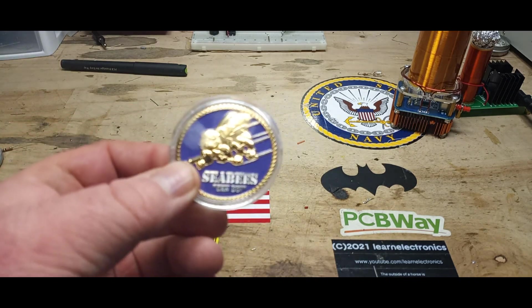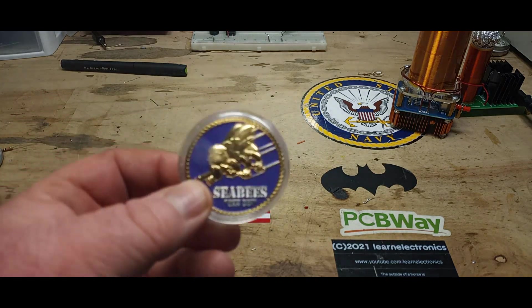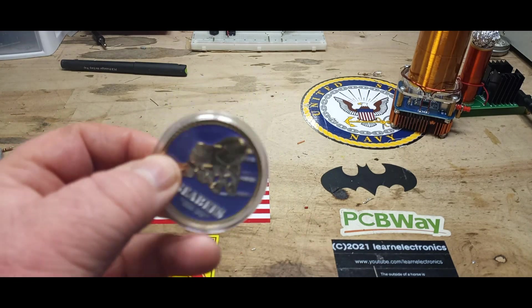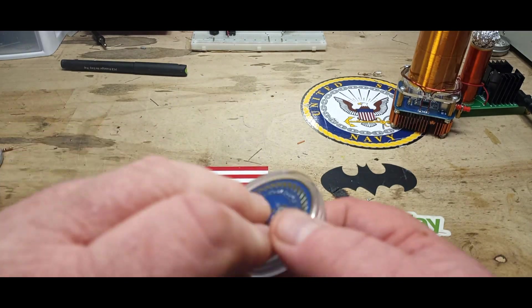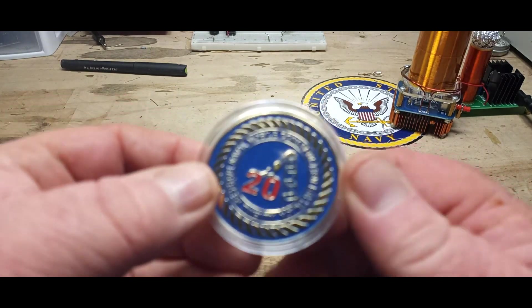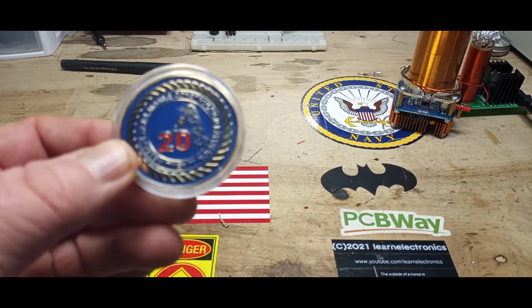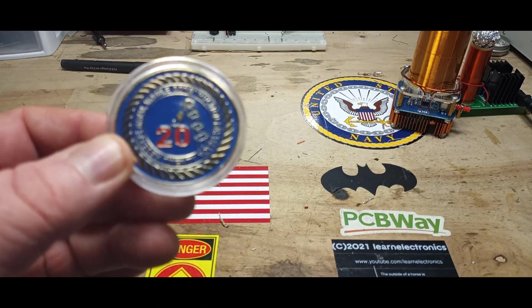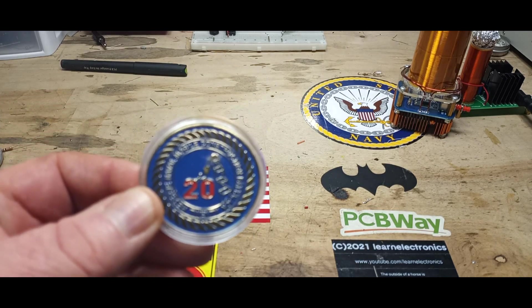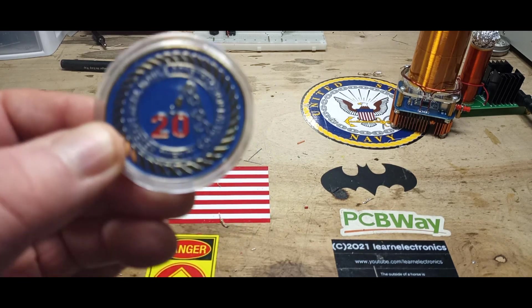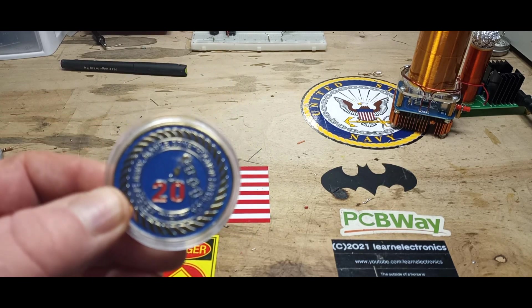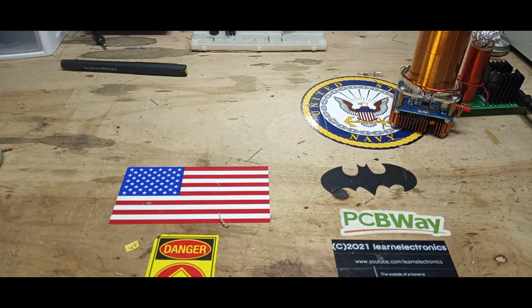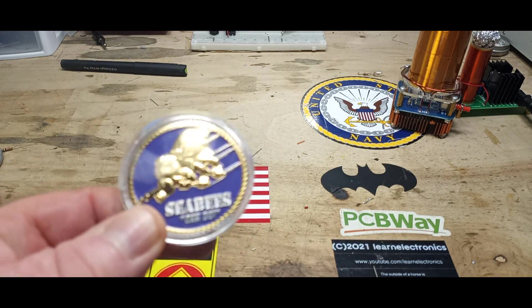This was given to me by Senior Chief Rogers from the Seabees Naval Construction Battalion. This man spent 17 years on active duty in the United States Navy, never once set foot on a ship. What a man. Jumped out of a lot of airplanes though.